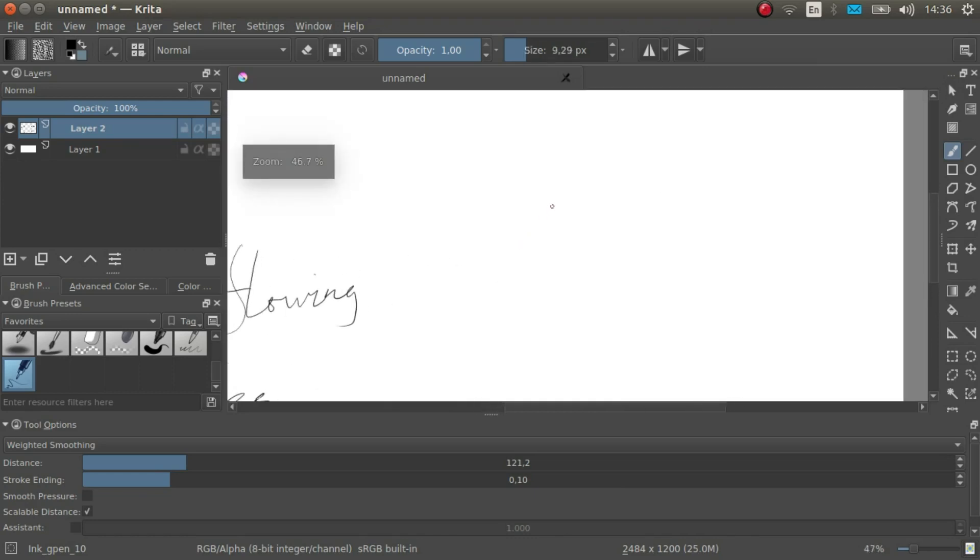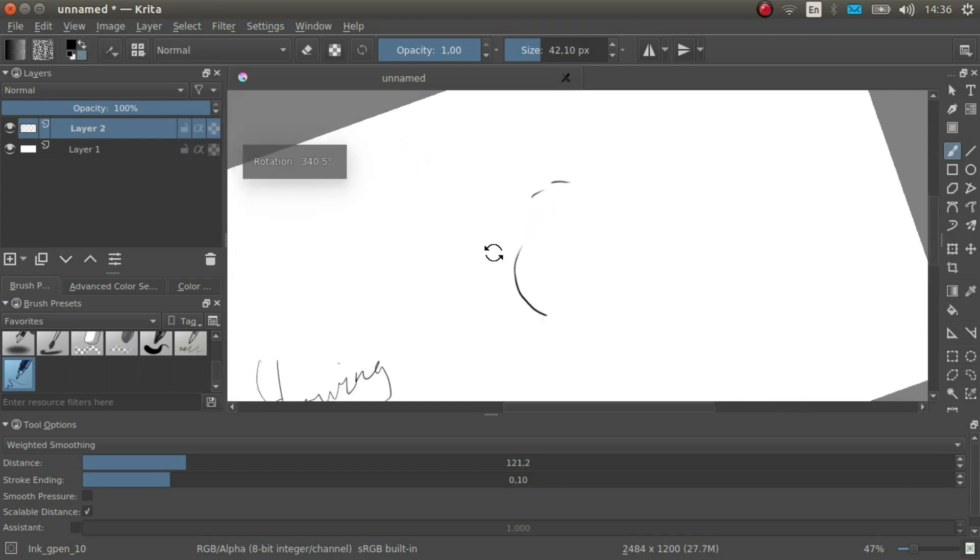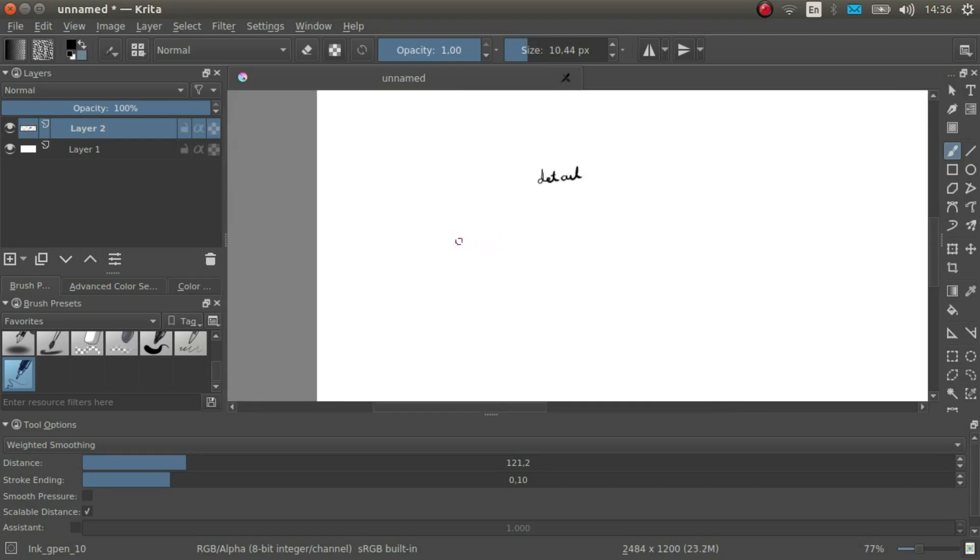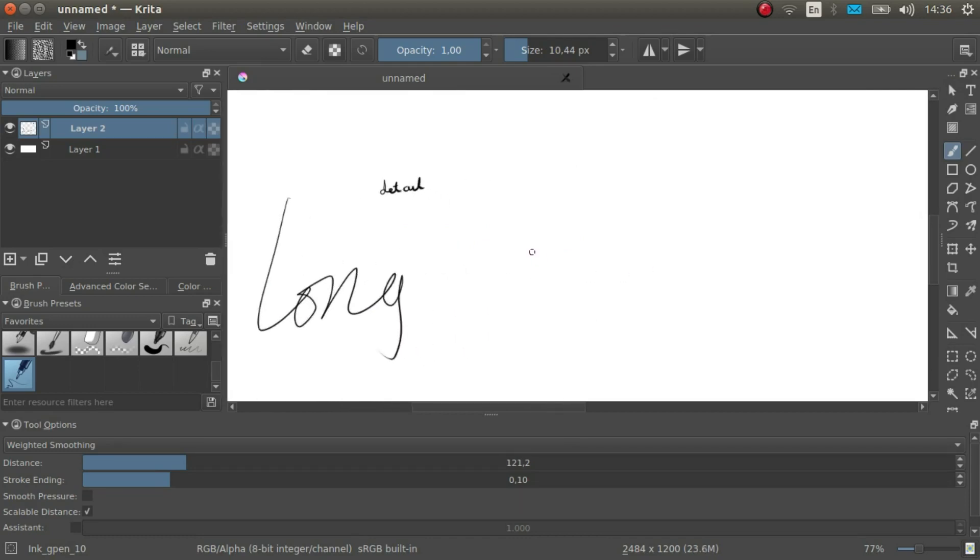I find drawing lines from left to right and from up to down is much easier than the other way around. So that's why I use mirror and I rotate the canvas to favor this motion.